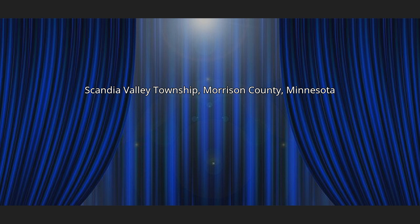Scandia Valley Township is a township in Morrison County, Minnesota, United States. The population was 1,074 at the 2000 census.